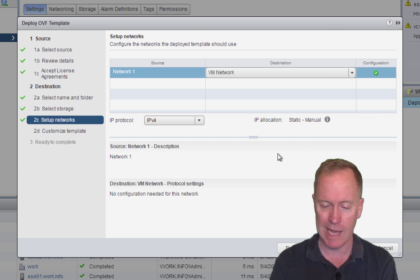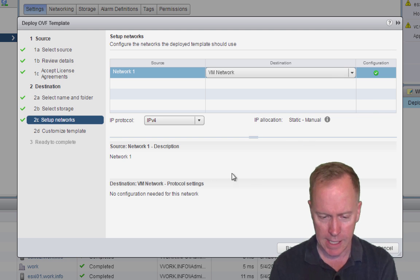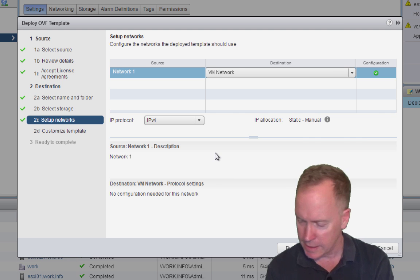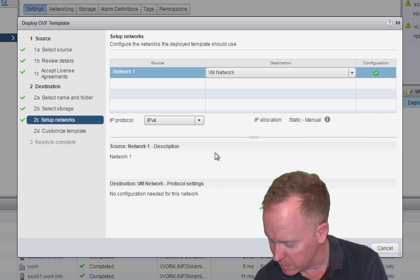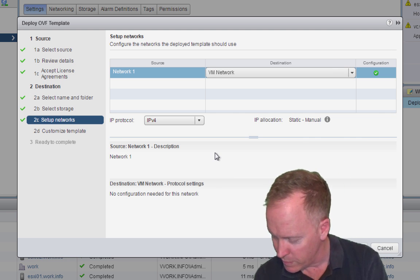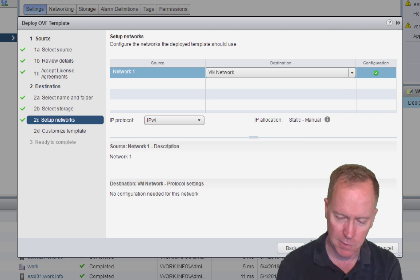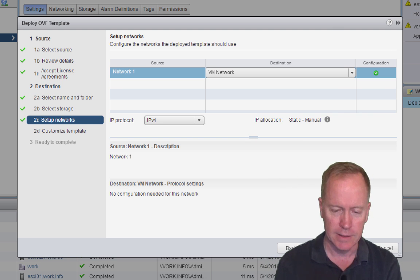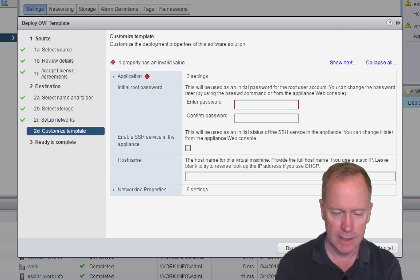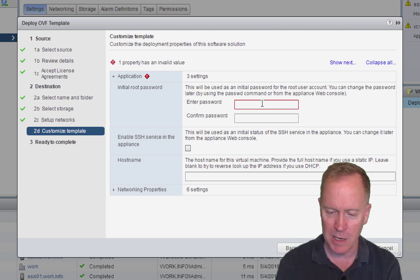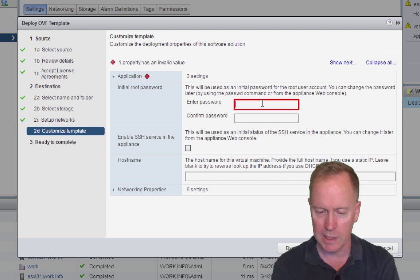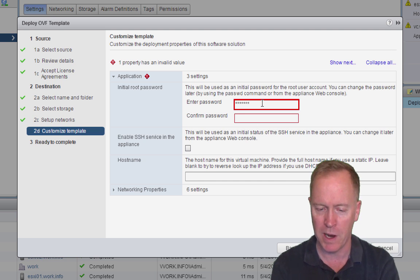And furthermore, we're going to use statically assigned IP addresses. Let's see here. Continuing onwards, let me just check my notes here. We're going to choose IPv4 and click the Next button. Here we go. We need to type some information in here. For instance, the root account for the VRO virtual appliance.